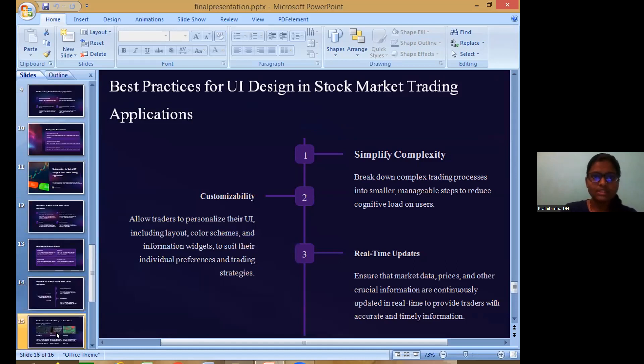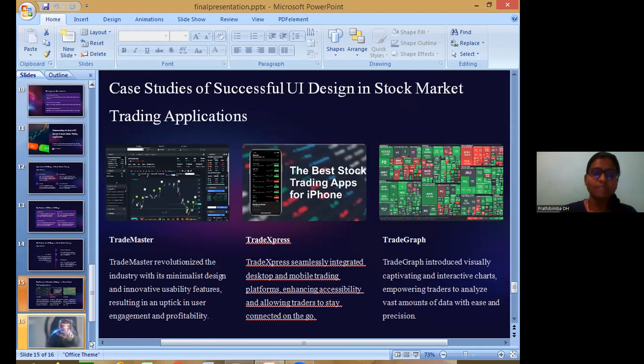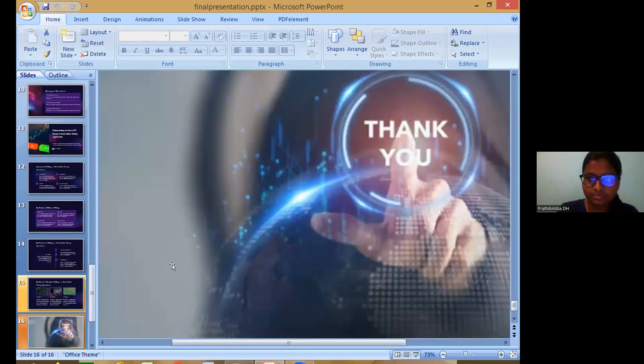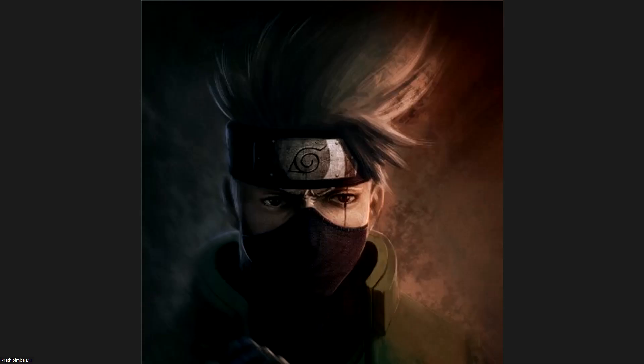Example case studies: Trade Master is a trading platform used on the web with a beautiful user interface. Trade Express is a platform used in a mobile app which is very secure and high-performing. That's all about my presentation. Thank you. First of all, try to have a Q&A slide and a reference slide as well, and make your presentation on full screen. Other than that, your presentation was on point and communication skills are also nice. You've done great work — I'll send feedback on your email.